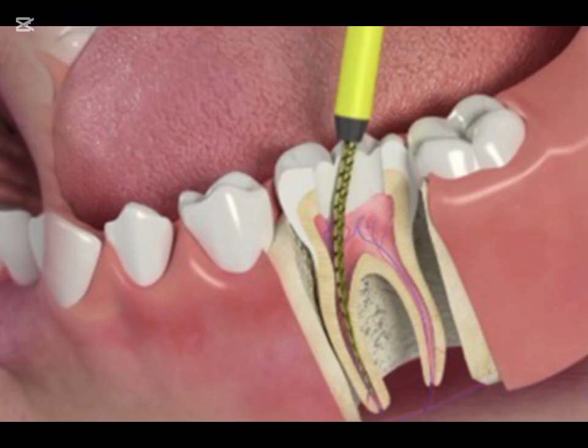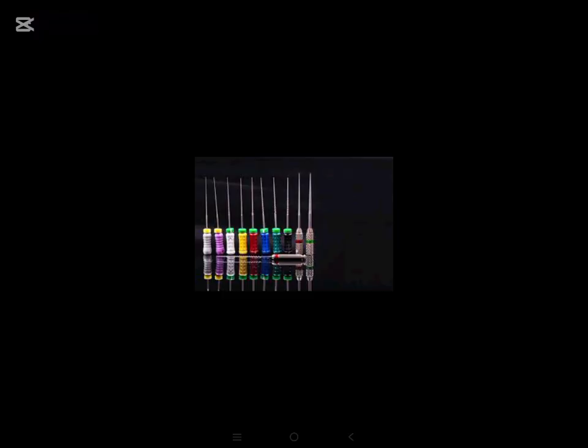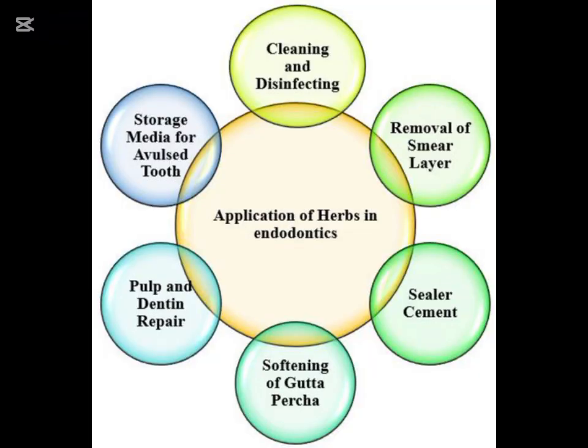Let's bust some myths. Myth: root canals are painful. Fact: they relieve pain — today's techniques are advanced and comfortable. Myth: it's better to pull the tooth. Fact: saving a natural tooth is always better for chewing and jaw health. Myth: root canal treated teeth don't last. Fact: with proper care, they can last a lifetime. Myth: the infection spreads after a root canal. Fact: RCT removes the infection completely if done correctly.